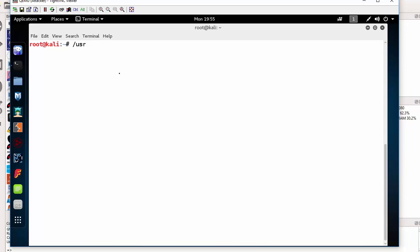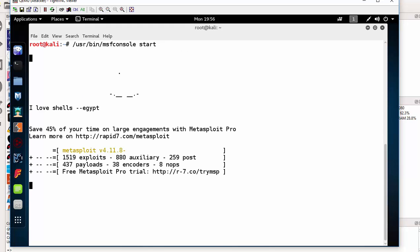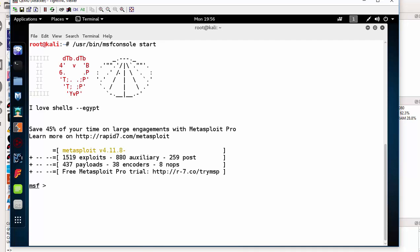The right way is to do /usr/bin/msfconsole start. It might take a while to start. The next thing is to check if you're connected to the database. That would be db_status. I am connected to the database, so I'm good to go.